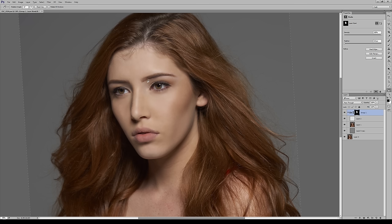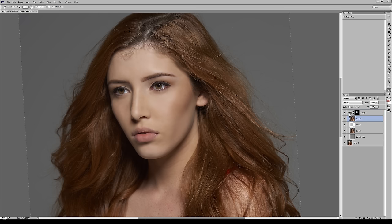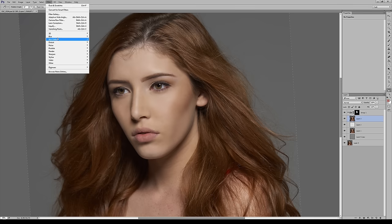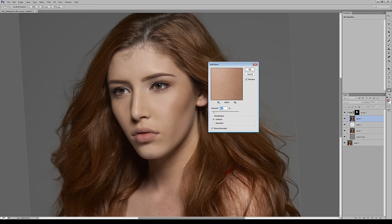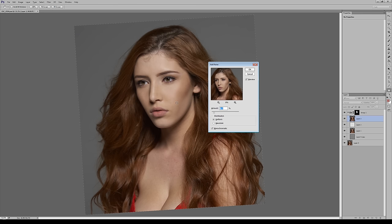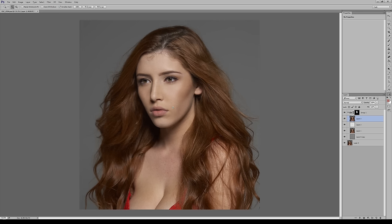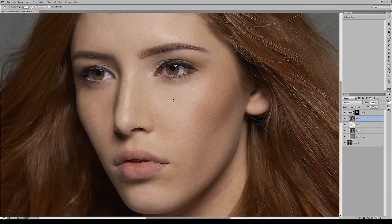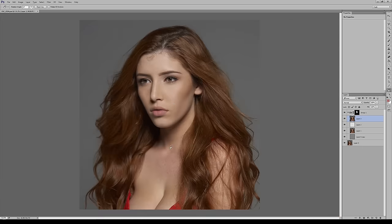Now we bring back the texture — do another merge visible stamp, then go to Filter > Add Noise. Zoom out to get a sense of how much noise matches the natural texture on the face. About 8.12 works well. When you zoom out you can clearly see that no one will be able to tell how it was done — it looks flawless. Five minutes to get such amazing skin.